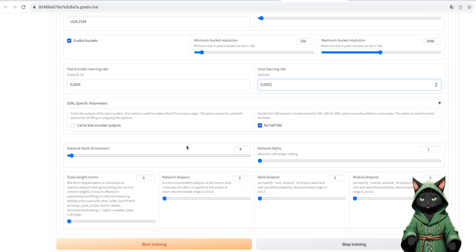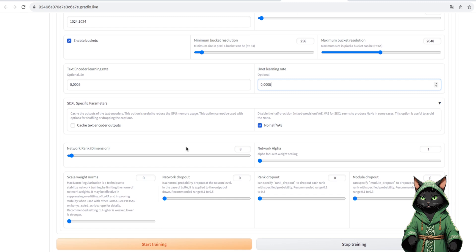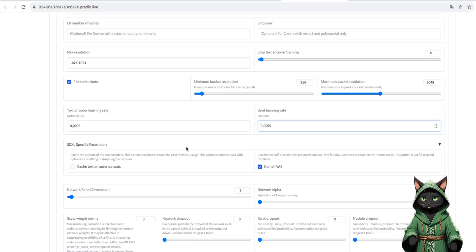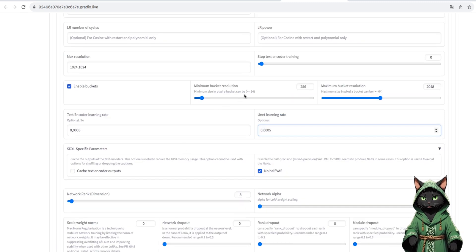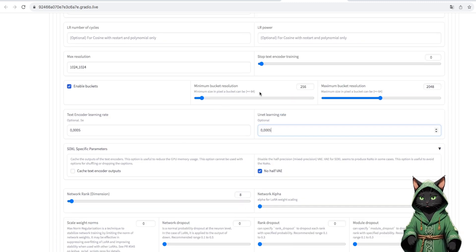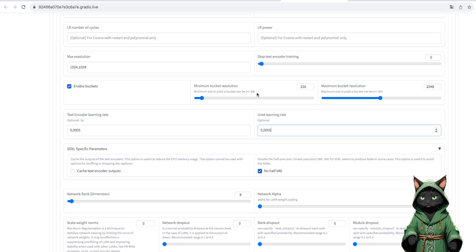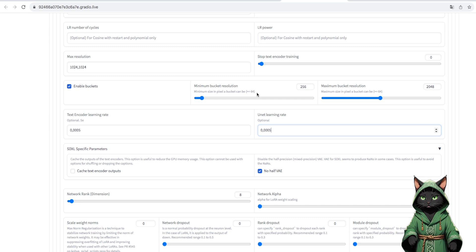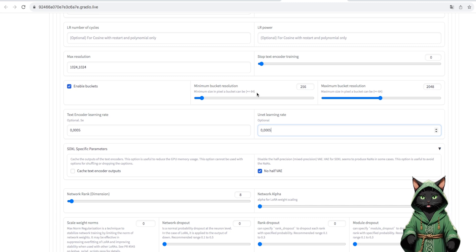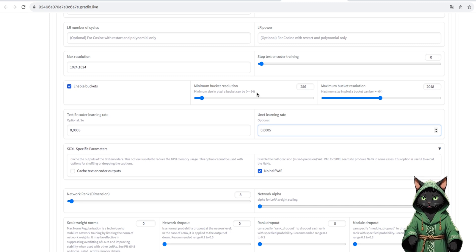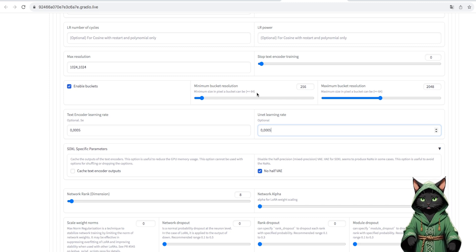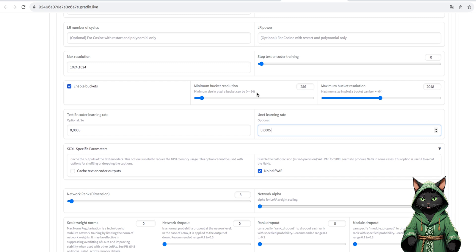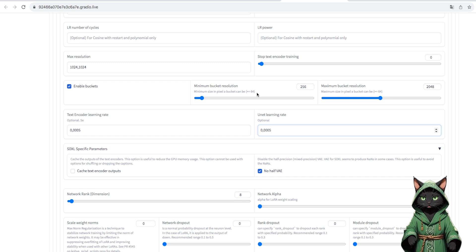Minimum bucket resolution is responsible for how large the file we have trained will be. For 256, our LoRa will take a lot. This may affect the amount of details, but it can also turn out to be an overgrowth of the form over the content, and you have to remember that it will push VRAM memory.